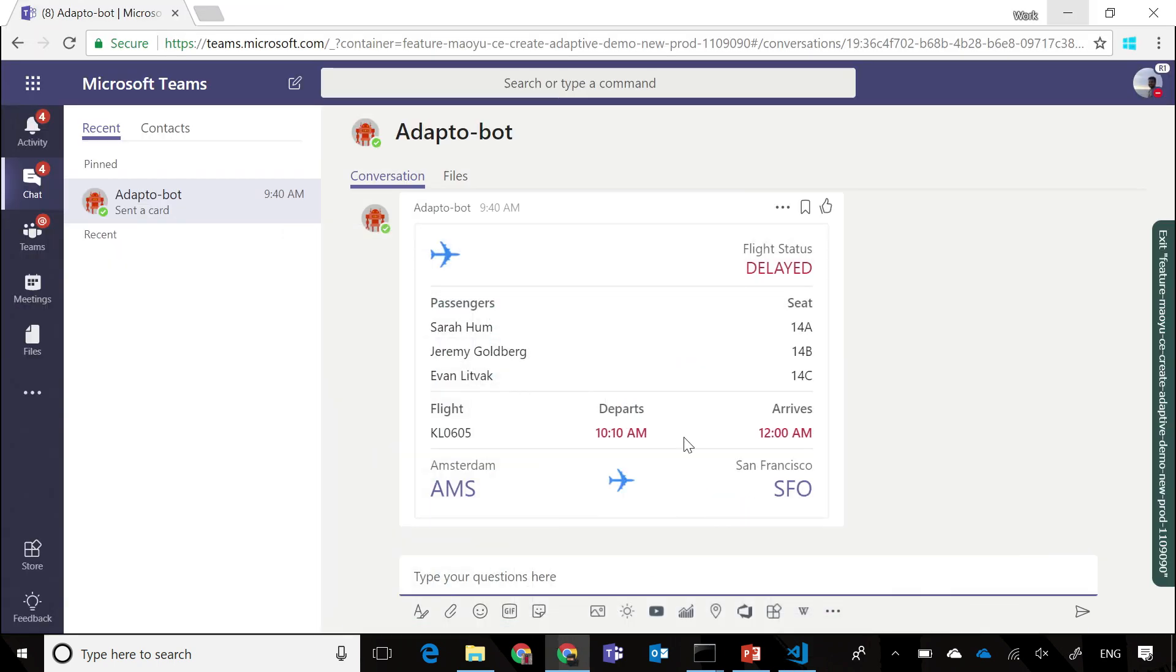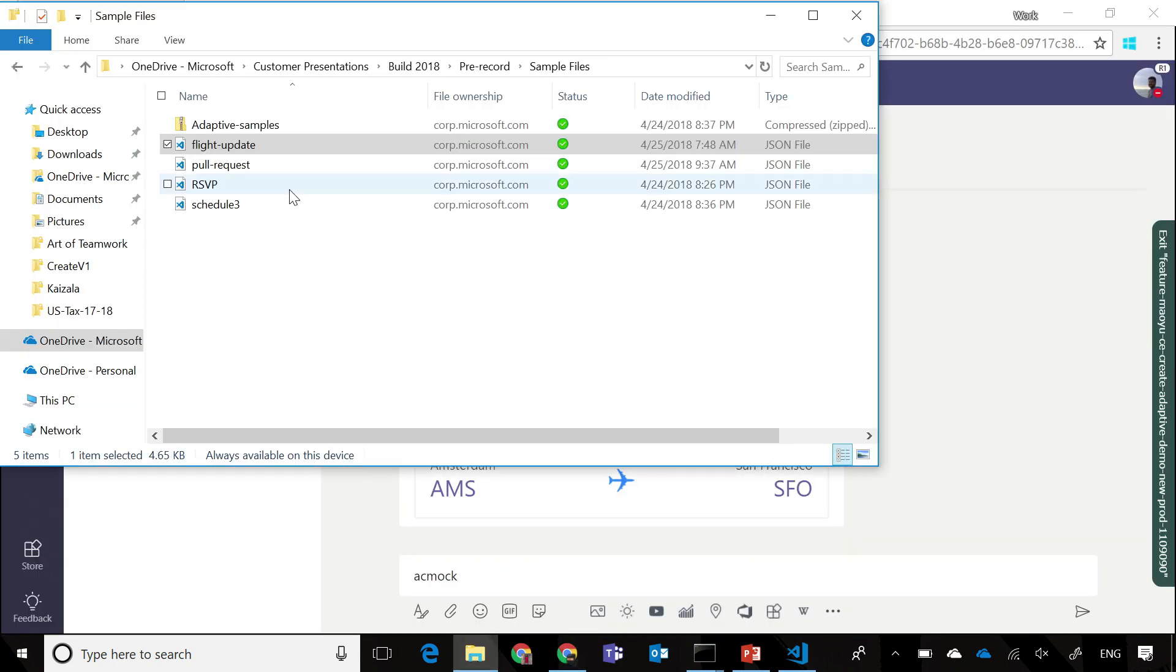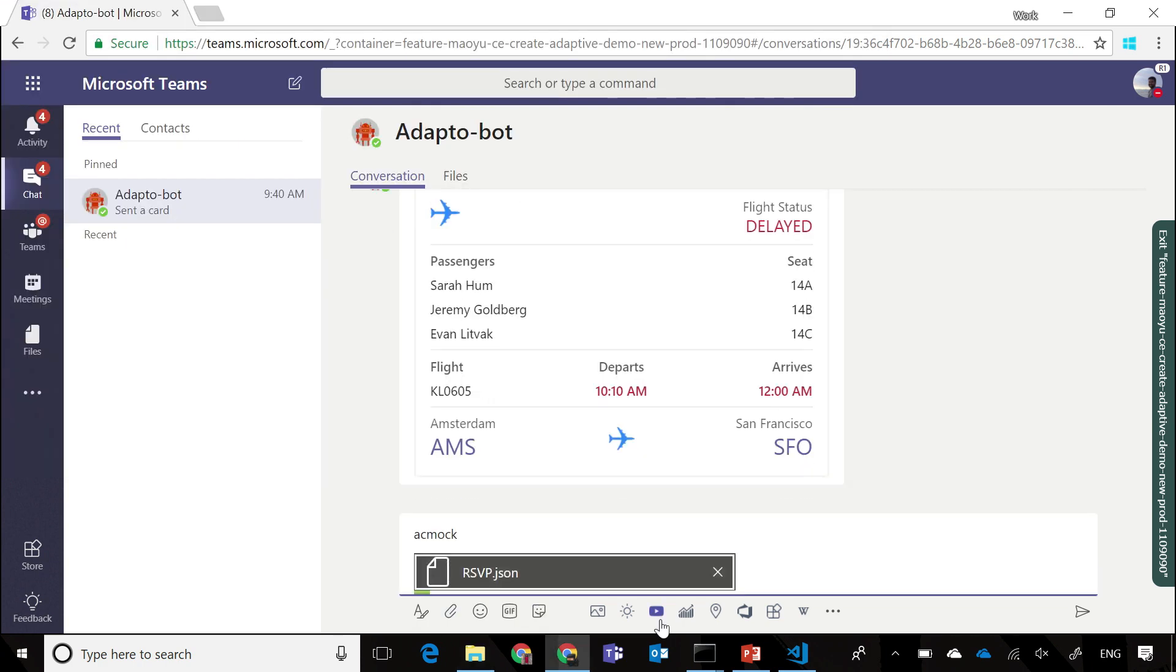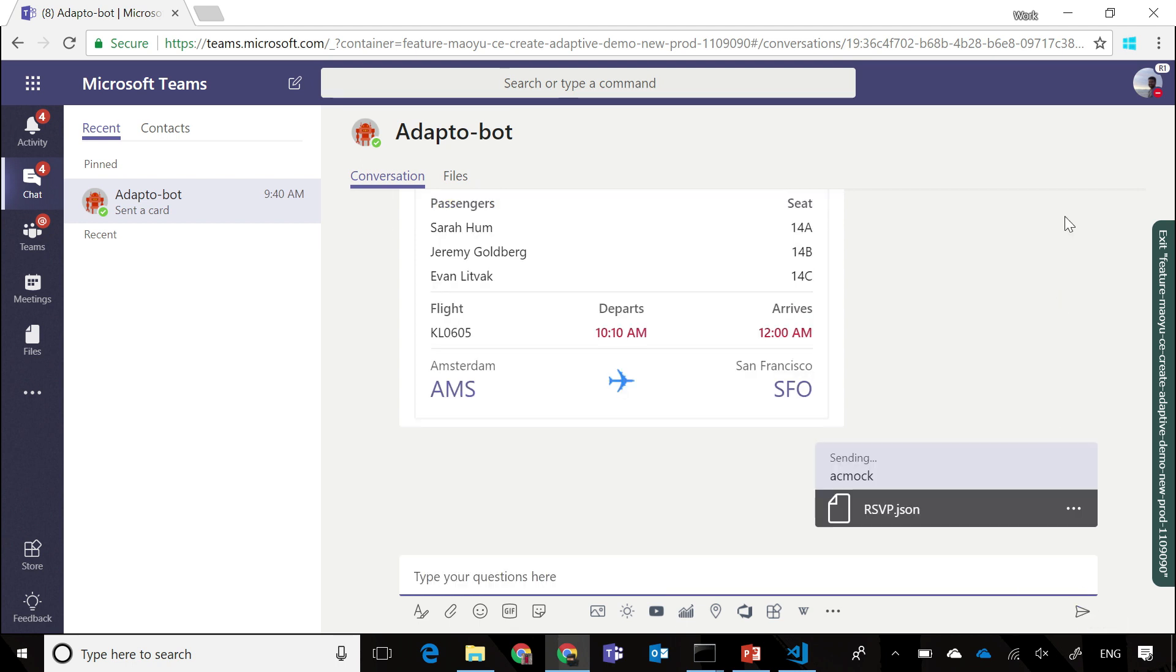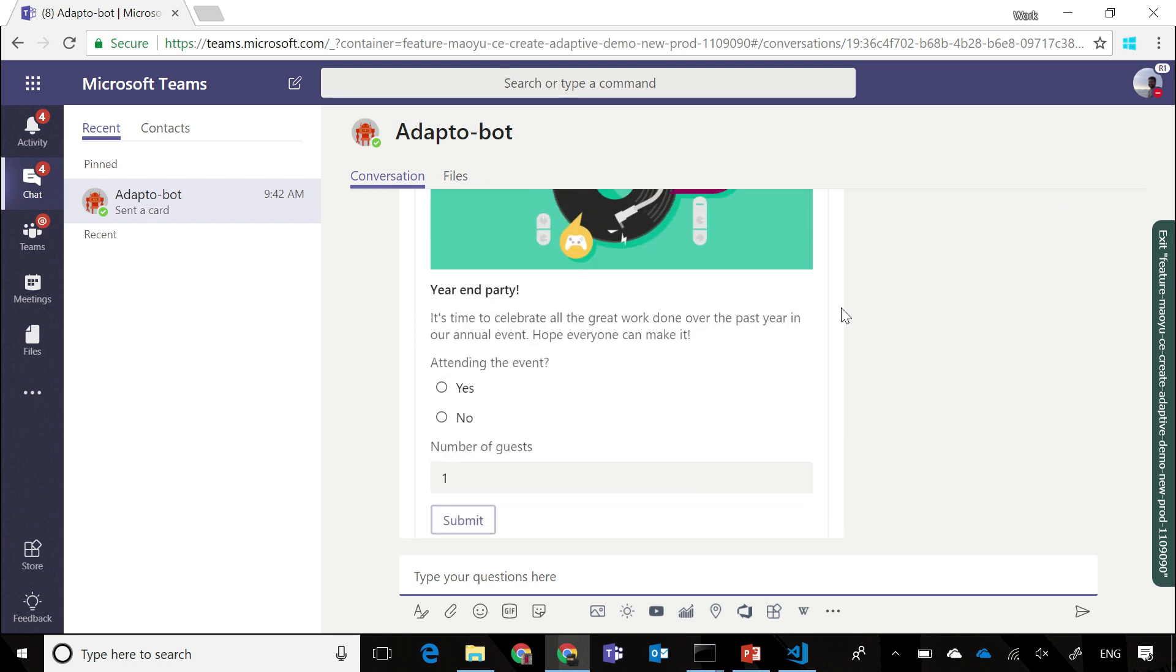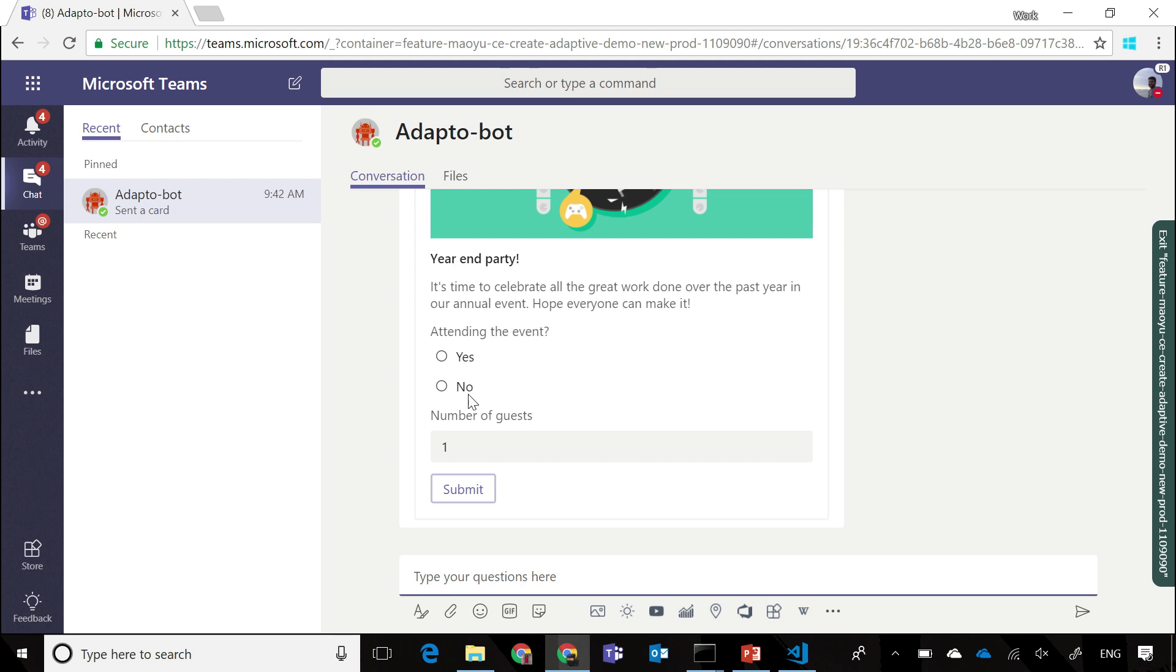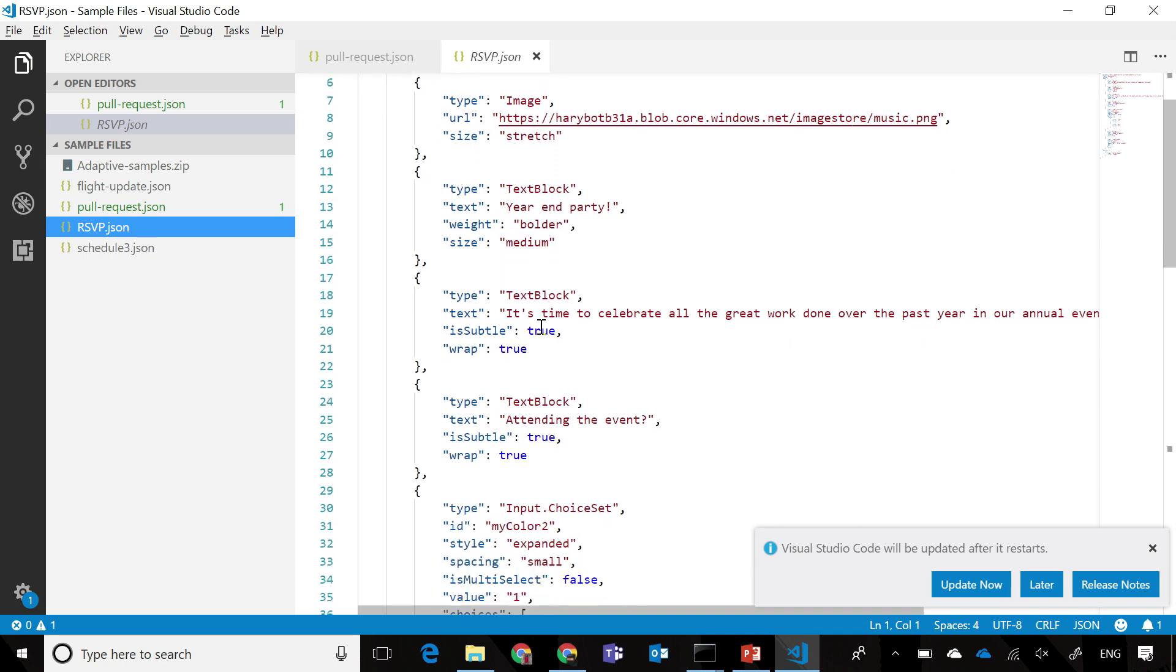And finally, let's look at an RSVP card. When I send that across, you can see that we have a card that's rendered along with an image, some input options in the form of yes and no, a number input for the number of guests attending, and so on.